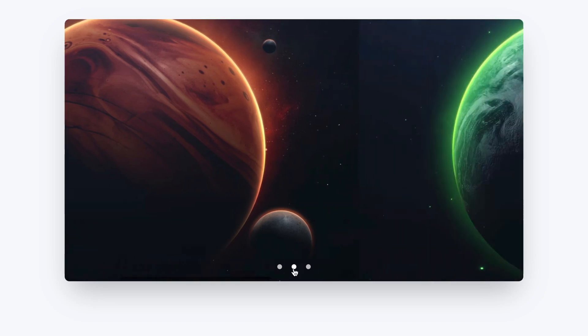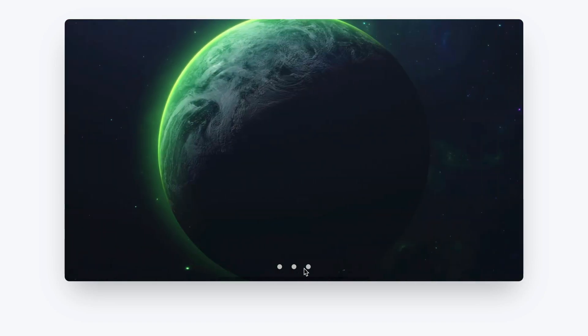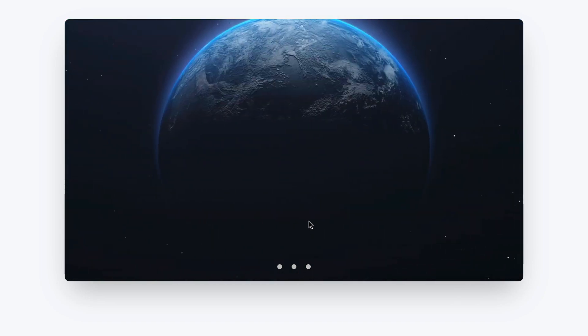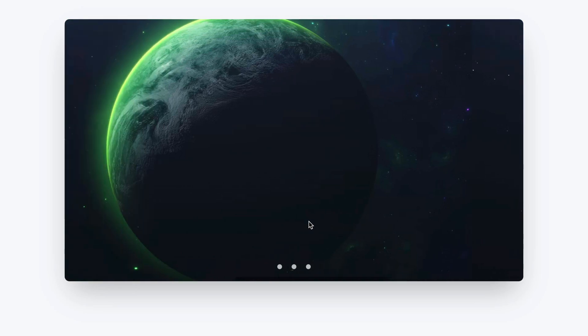Hey, I'm Hunter from Skillthrive and in this video I'll be creating this image slider with only HTML and CSS.